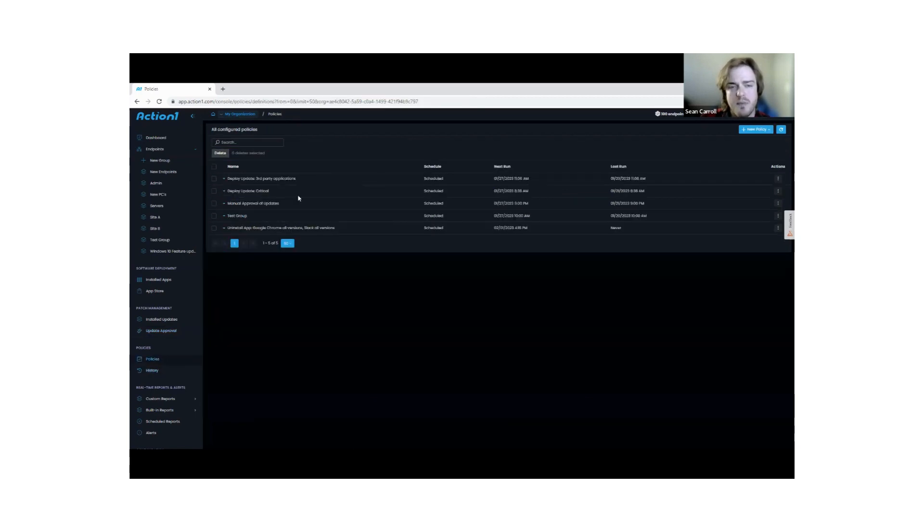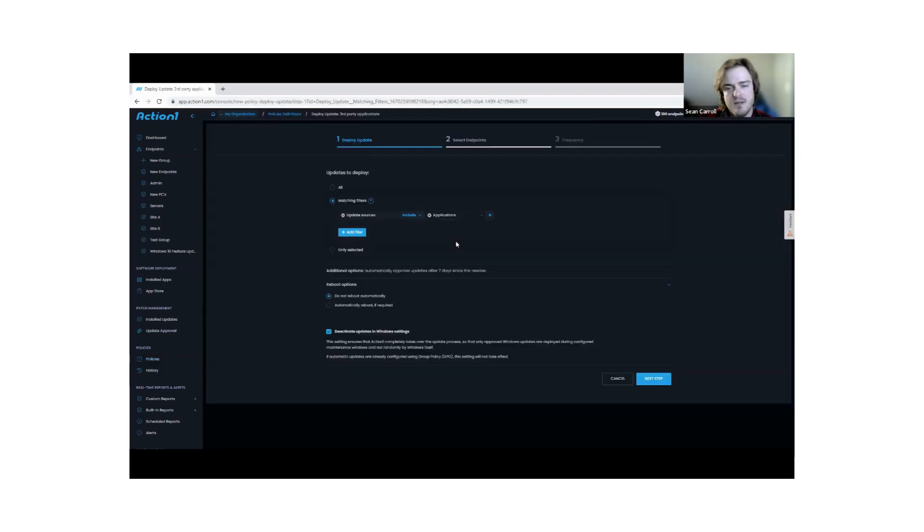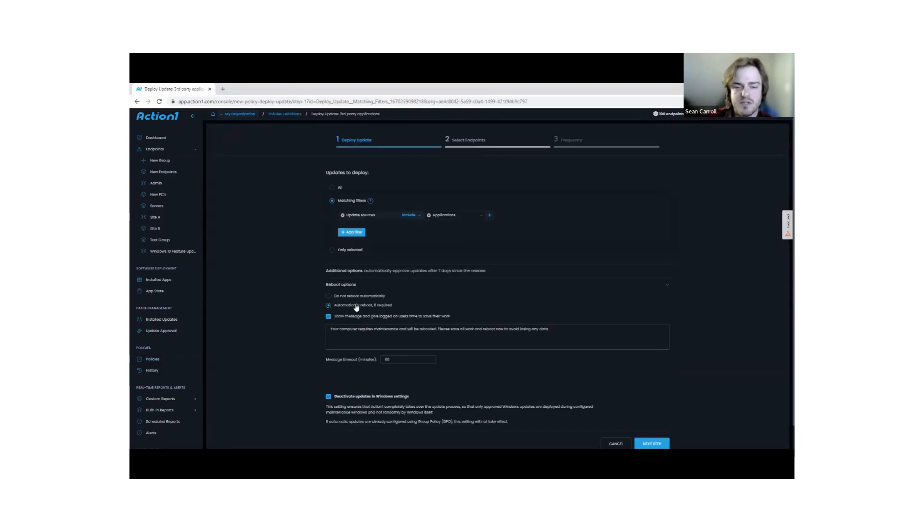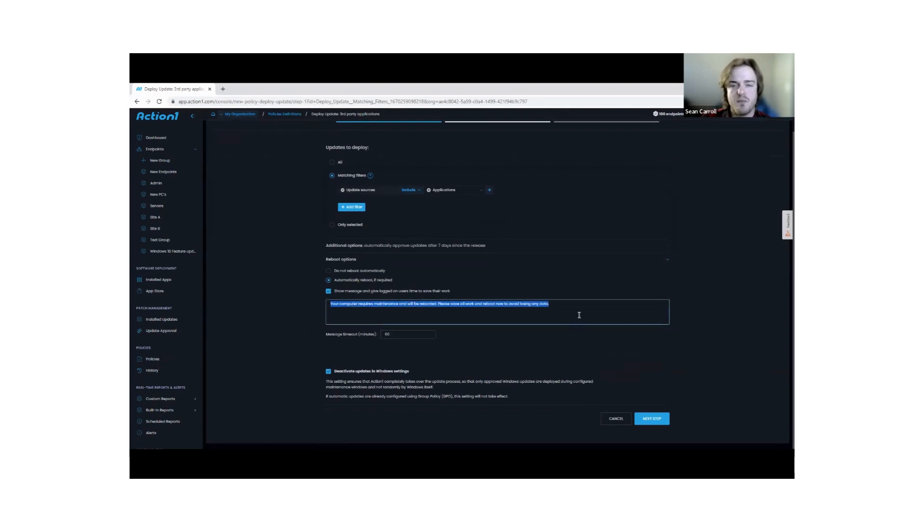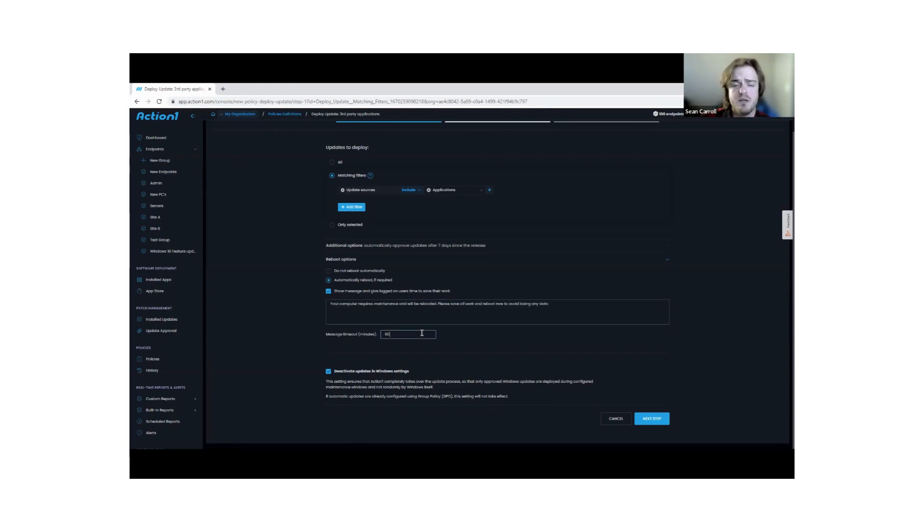If we go back to a policy, we'll take one that already exists here. We can talk about reboots as well. Action One allows you to customize a message to show the user in regards to a patching policy. And you can also change how long the user has until they have to perform a reboot.